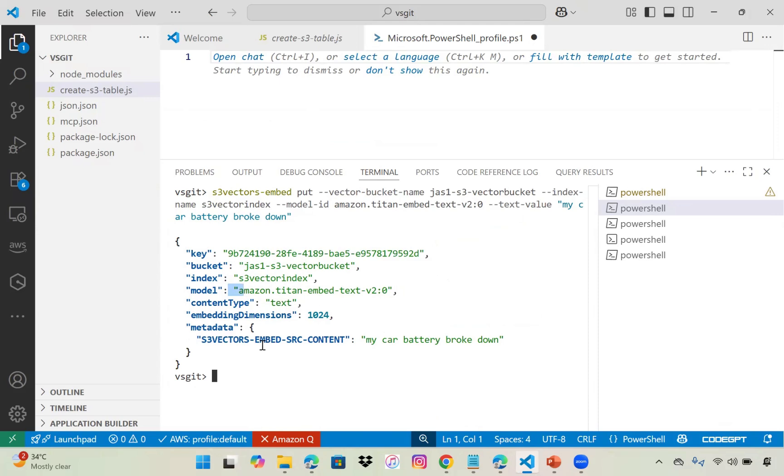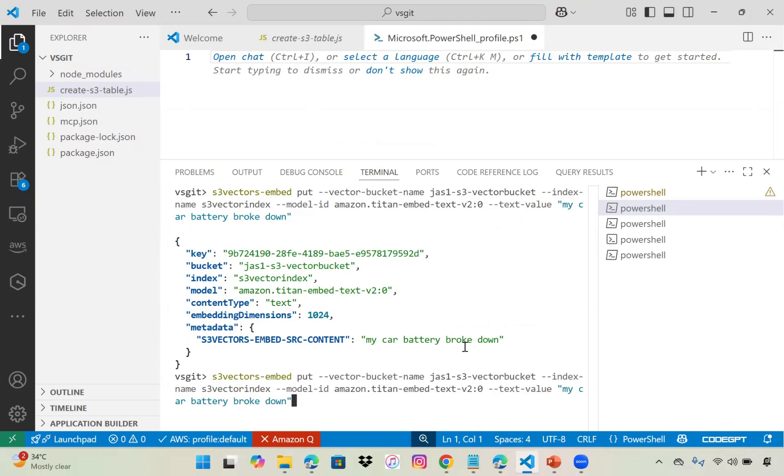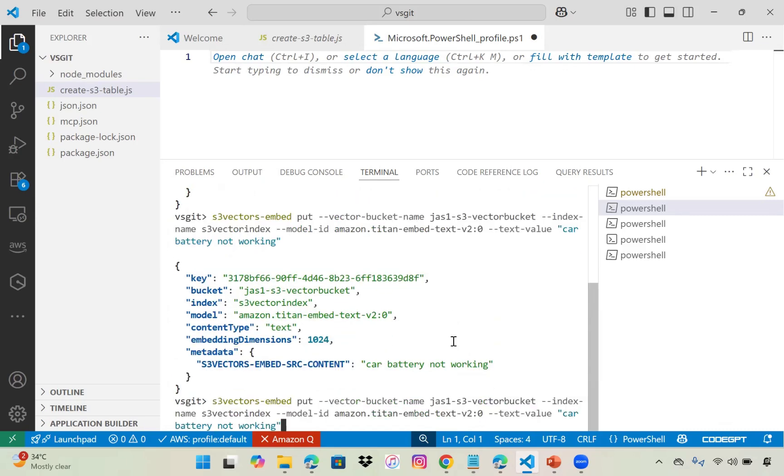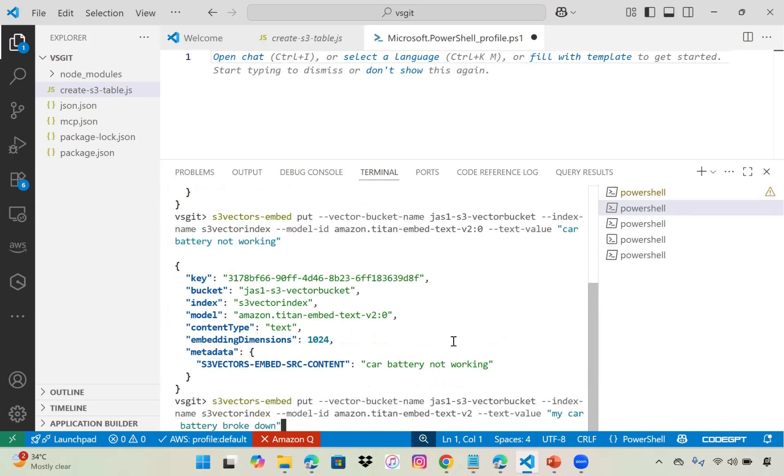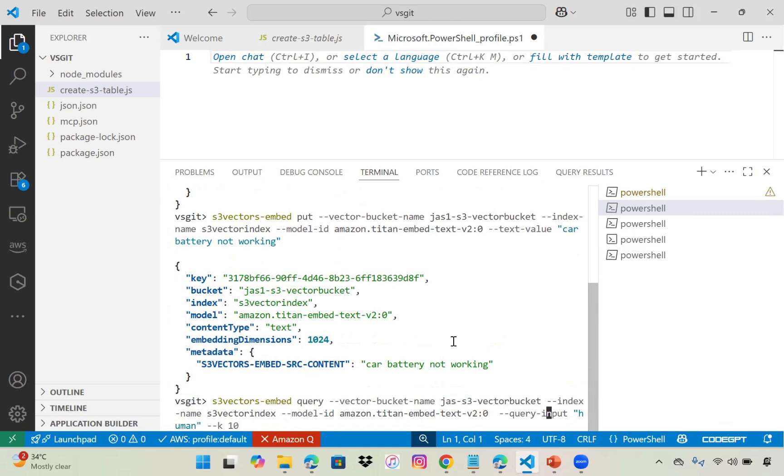We're using the CLI to put the data. This model has converted it into vector data and saved it in our S3 vector. Let's save some more data, like 'car not working.'